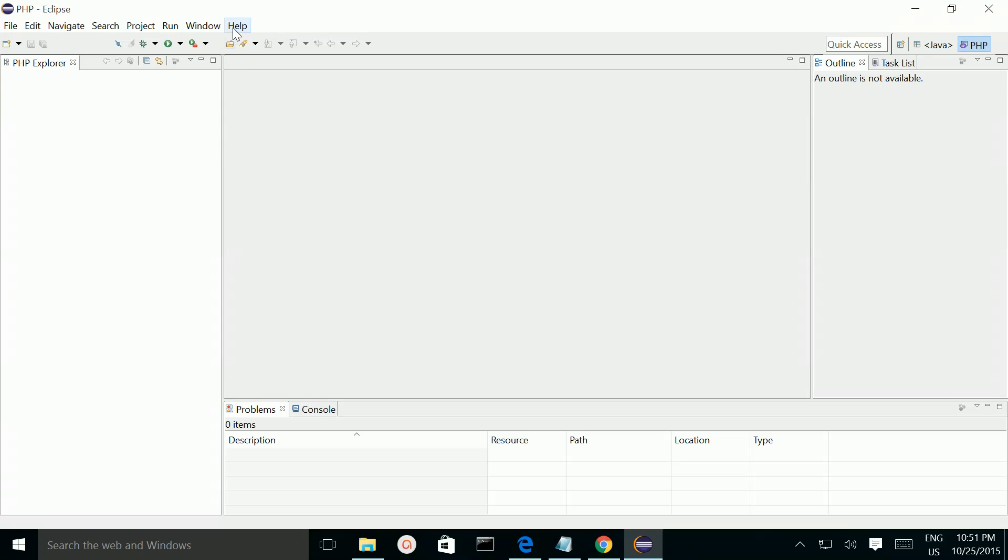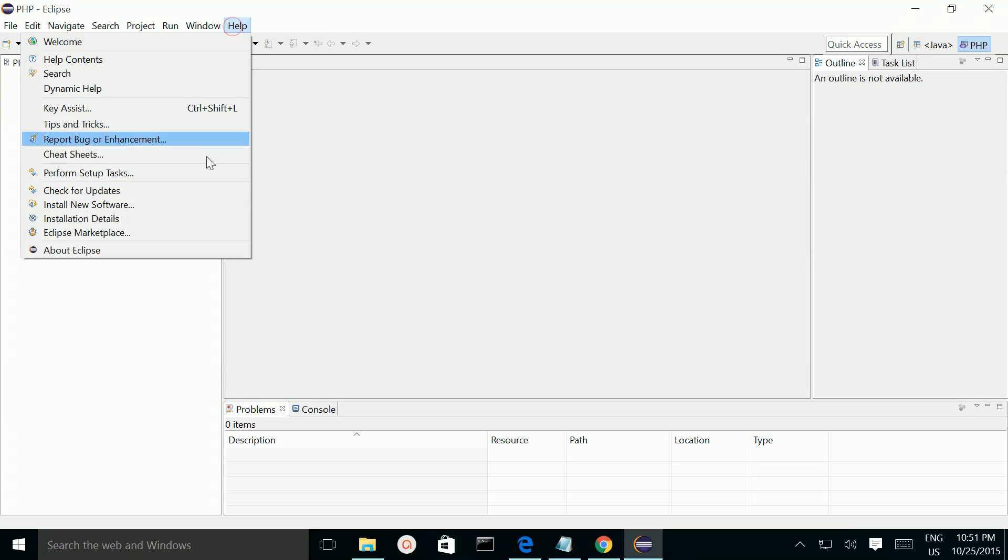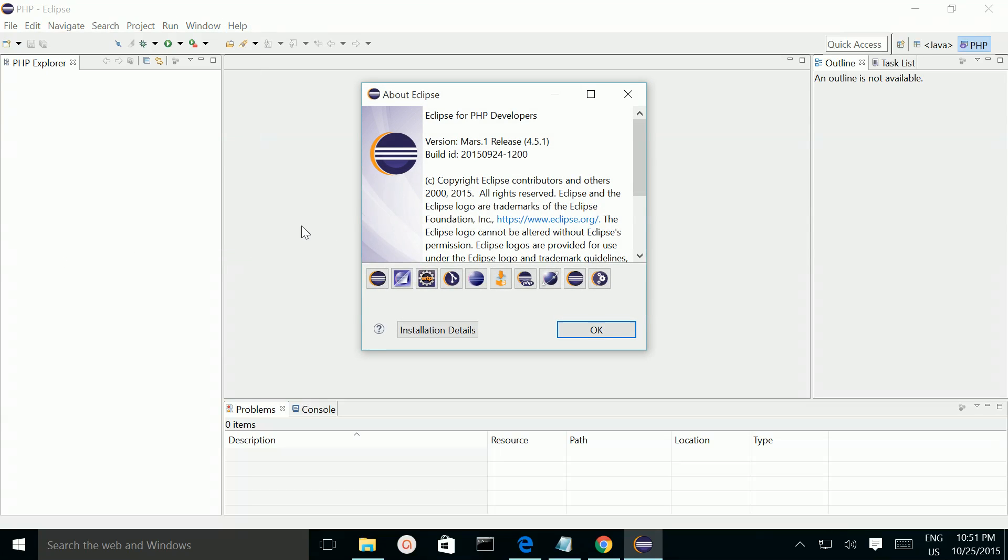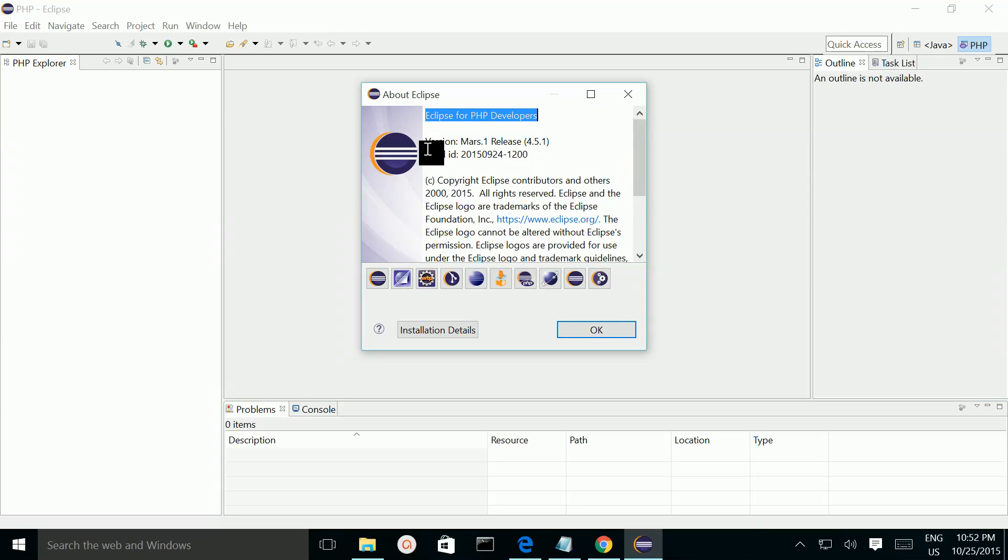Then go to Help, go to About Eclipse. So you can see Eclipse for PHP developers, this is the version.